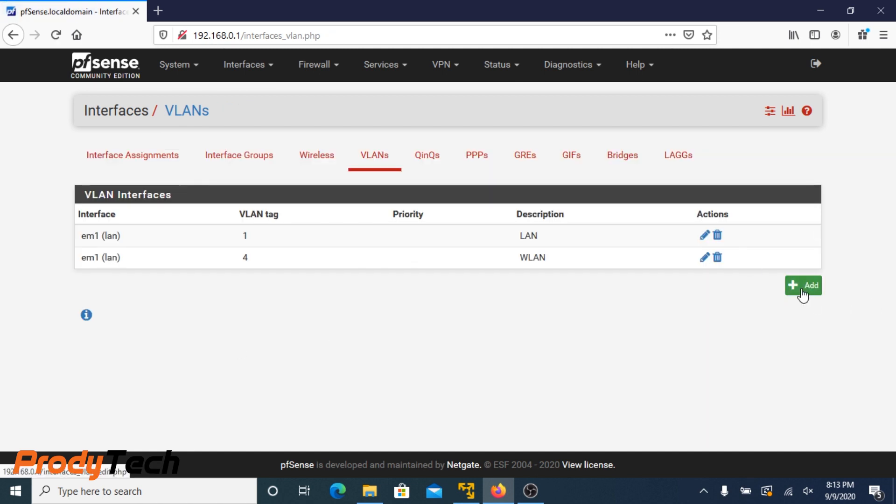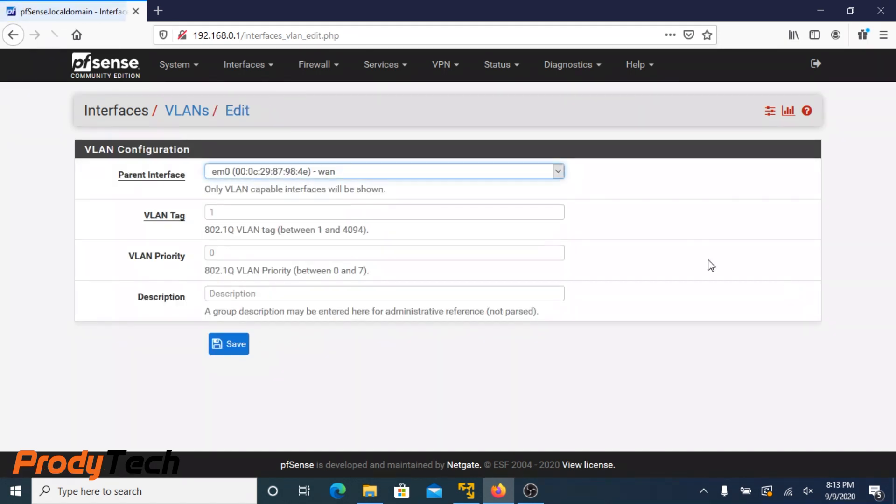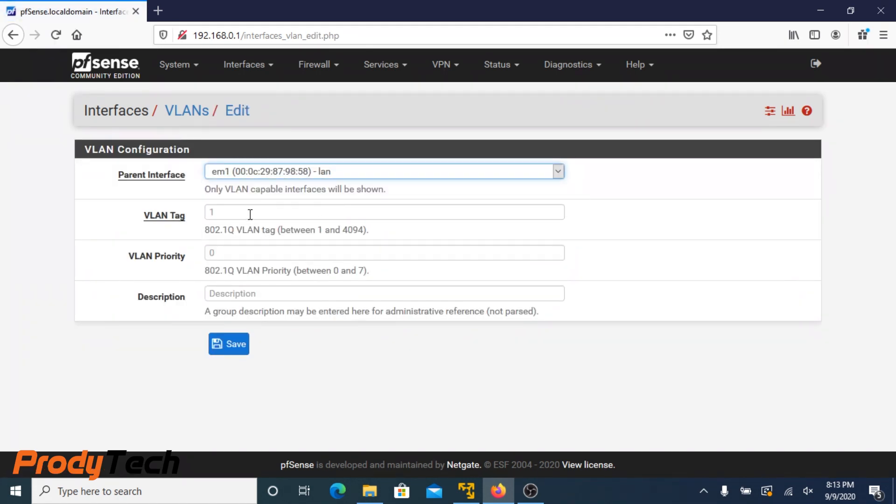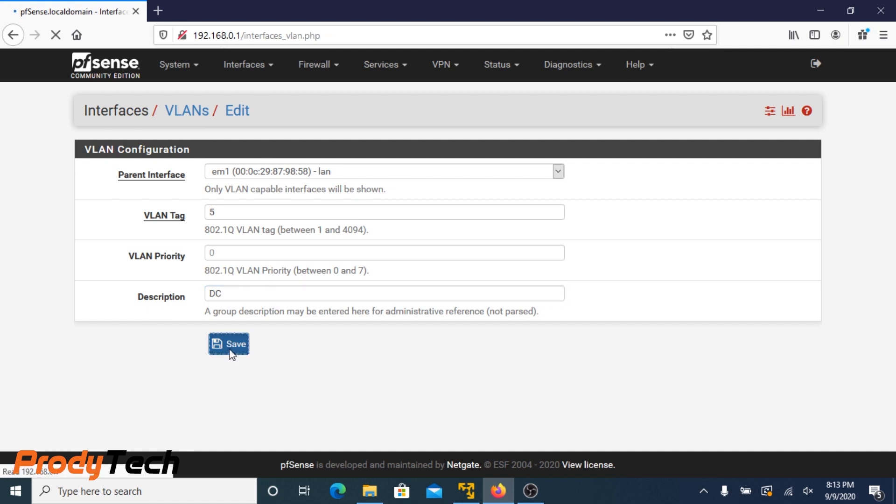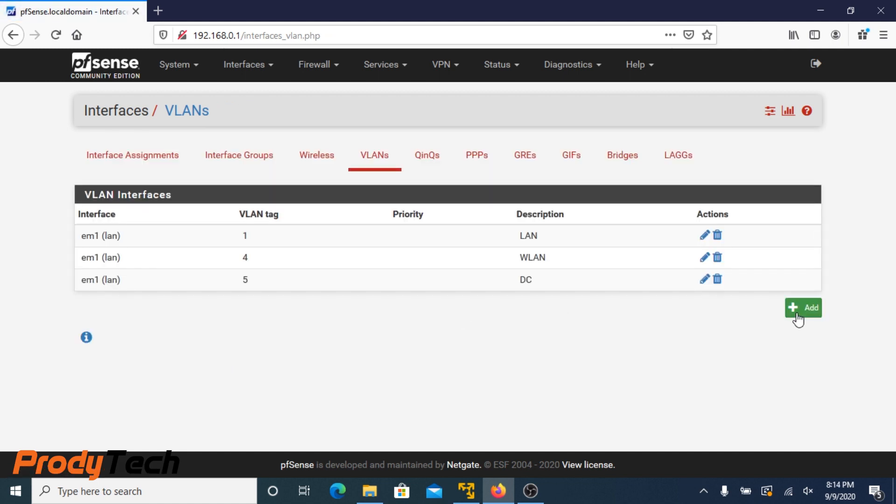We add another one. VLAN ID number five. That's data center or DC. Click Add again.